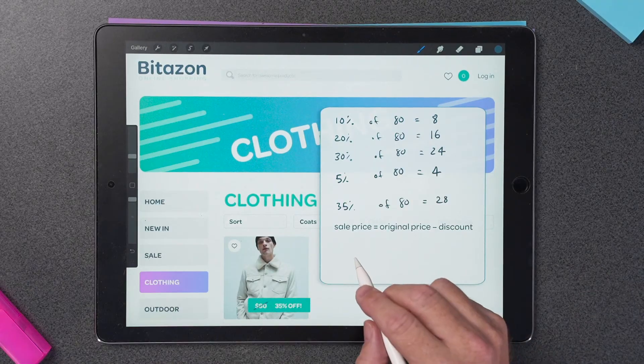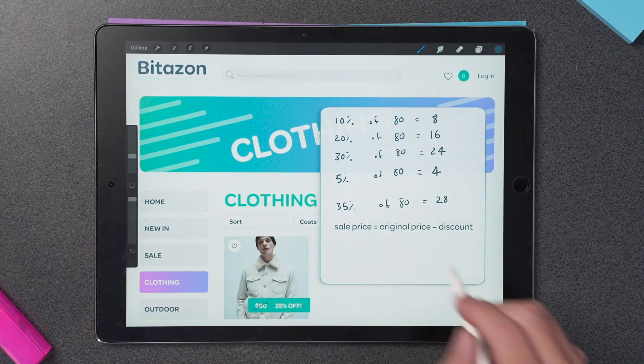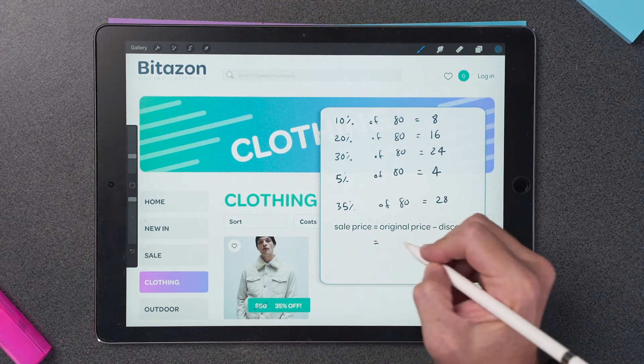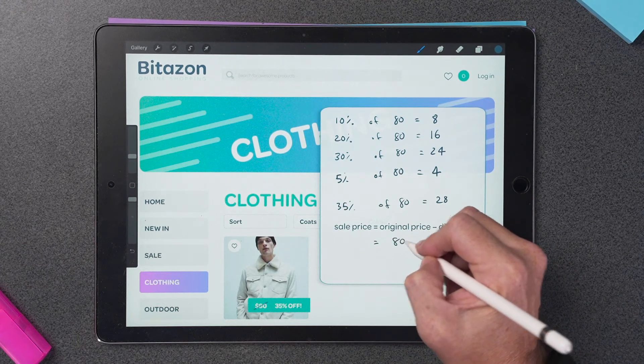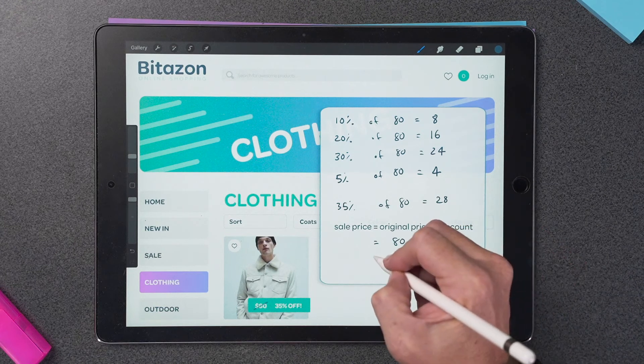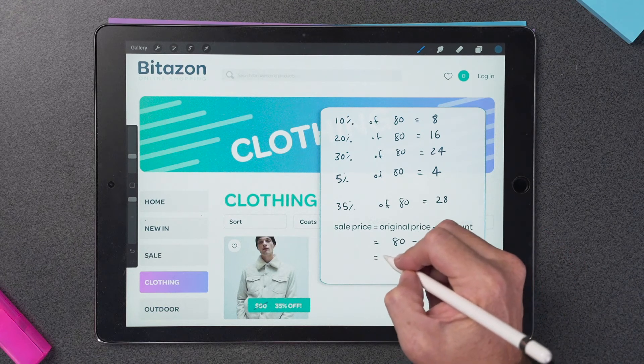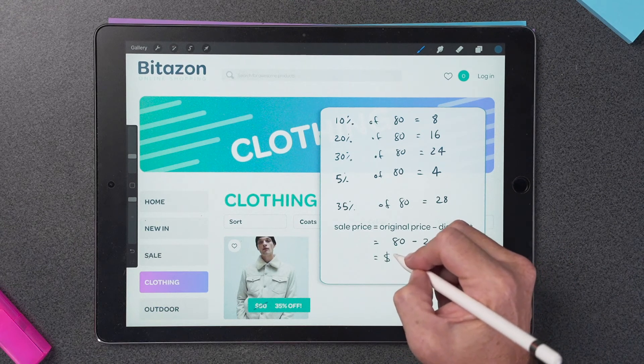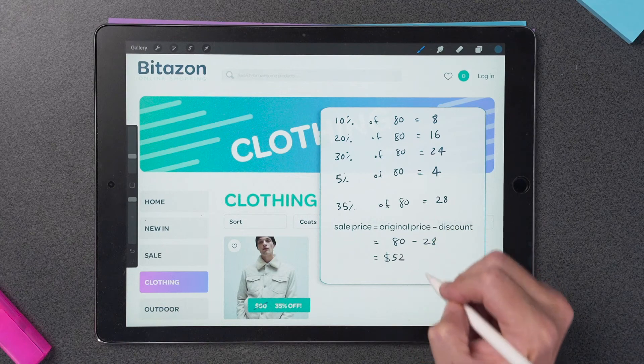So now all I need to do is subtract this from the original price, and I know how much I'm going to pay for this sweet jacket. My sale price is my original price minus the discount, which is 80 minus 28, which gives a sale price of $52. What a bargain for such a sweet jacket.